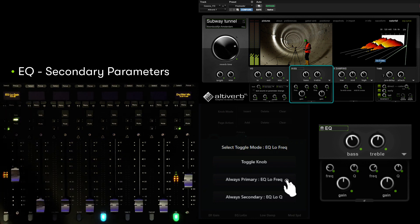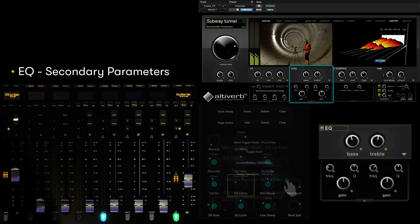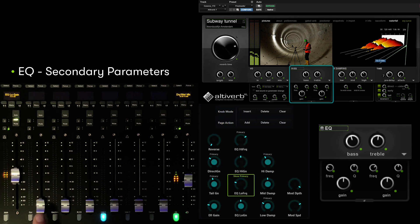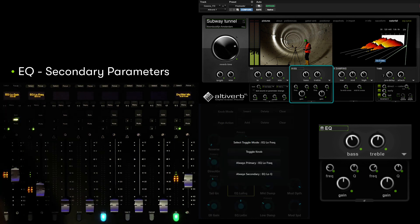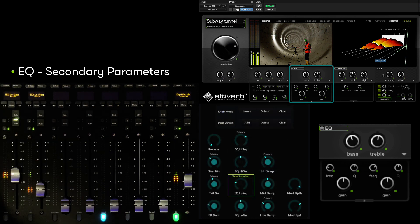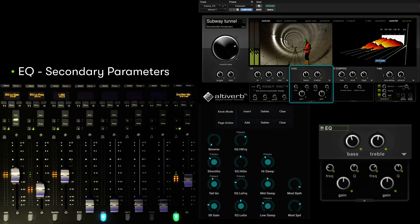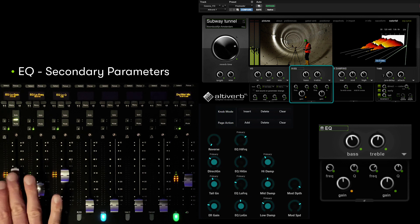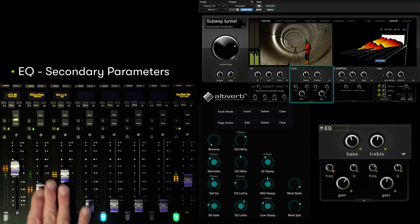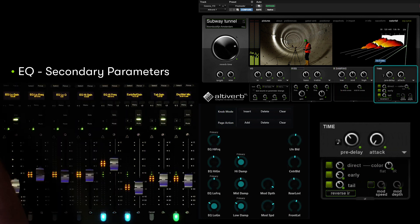Let's do the latter. Touch always primary EQ low frequency to isolate frequency at its own location. We can touch the same encoder again, but this time choose Q to provide a dedicated fader.